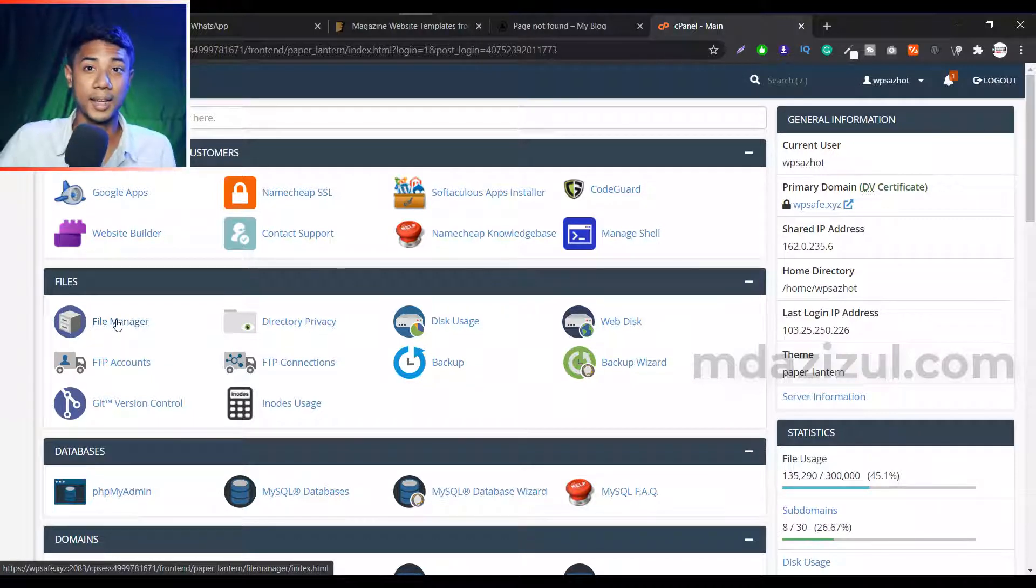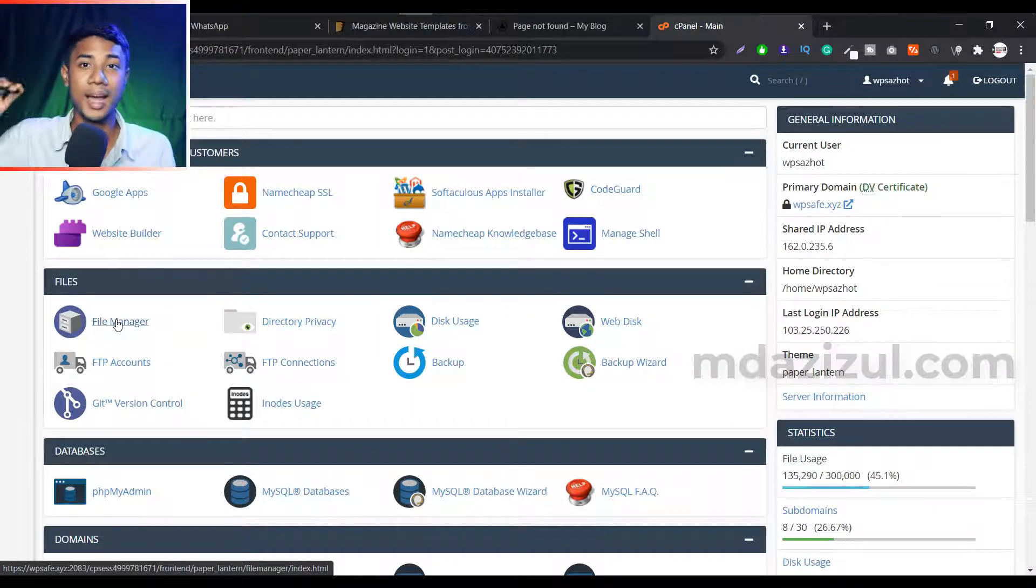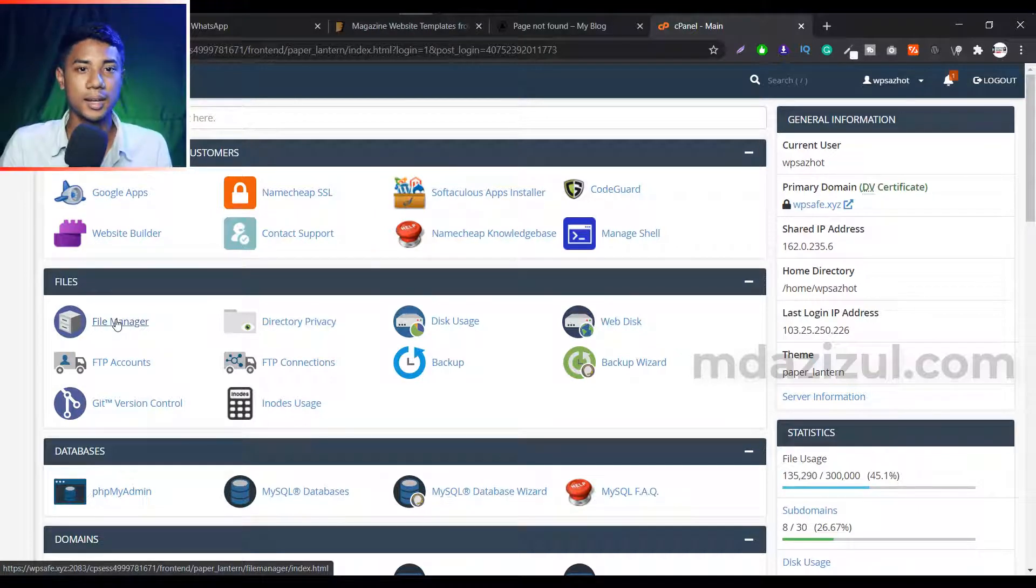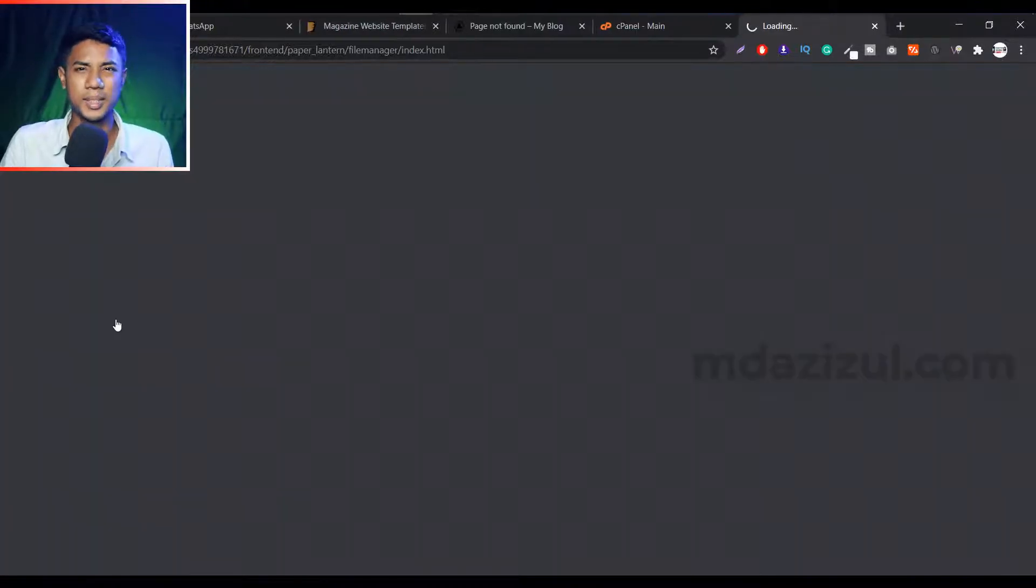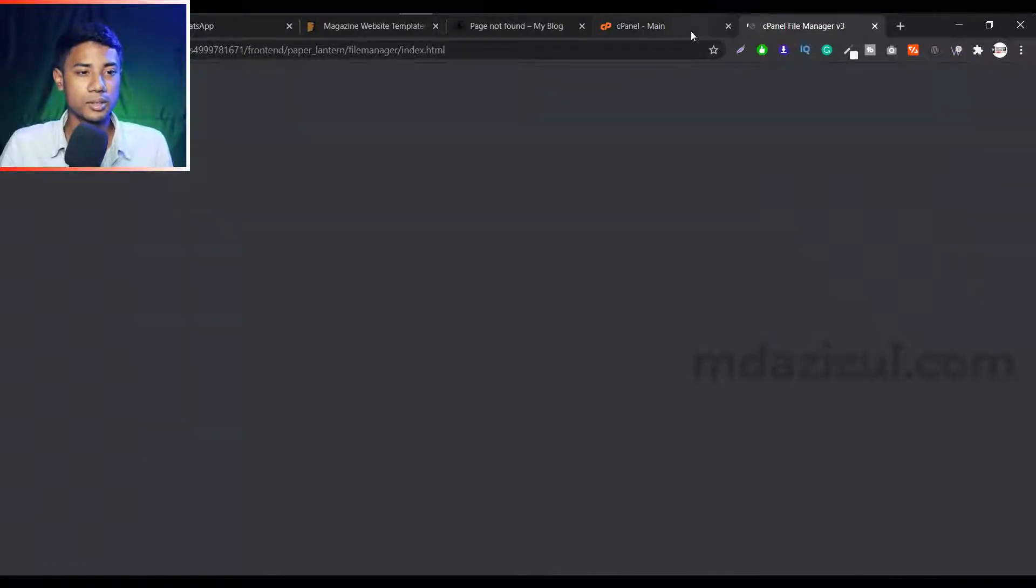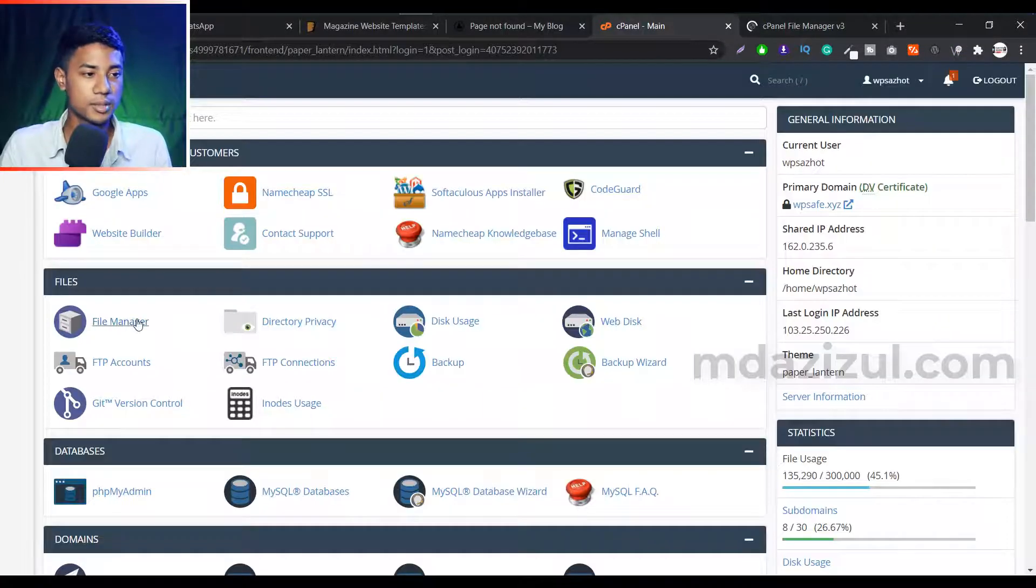And you just need to deactivate your hide plugin which you use to hide your URL. So I'm using here like a WP hide plugin, something like this type of plugin. So first go to this file manager option.